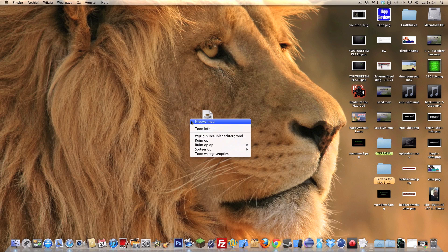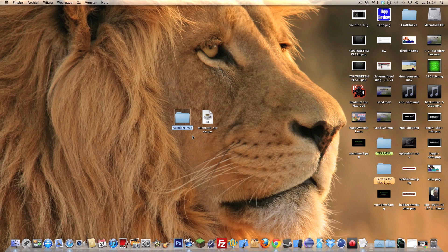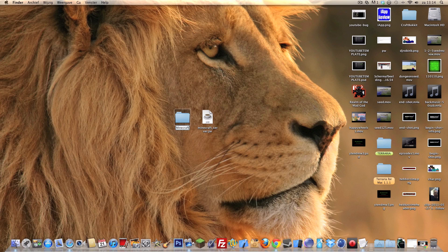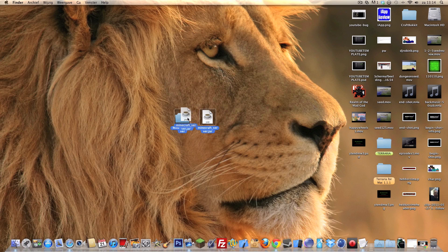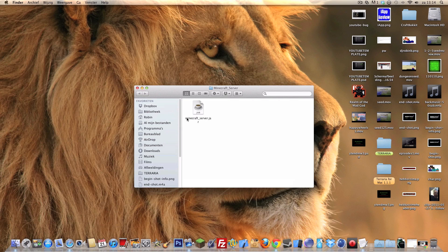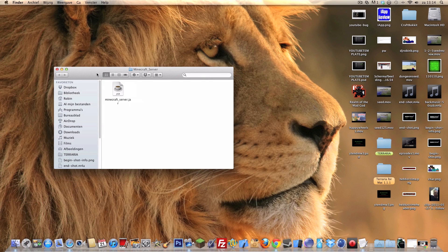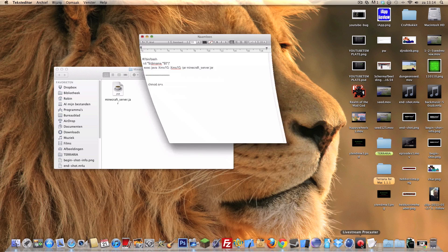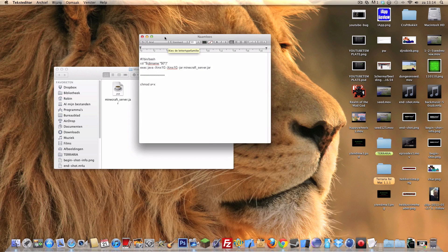I'm gonna create a new folder. I'm gonna call it my Minecraft server. We're gonna direct the JAR file into the folder. You do the same thing on a Windows computer but then you have an executable file and not a JAR.